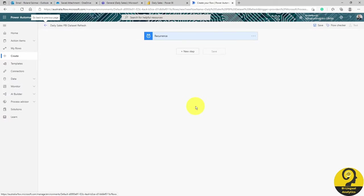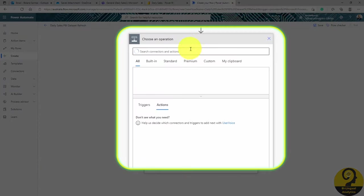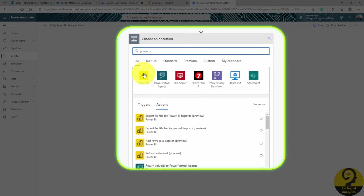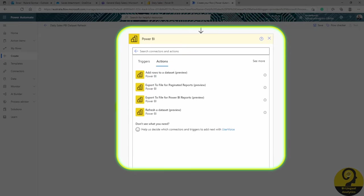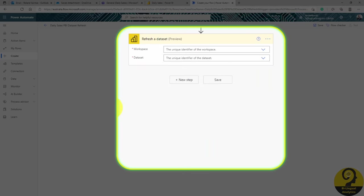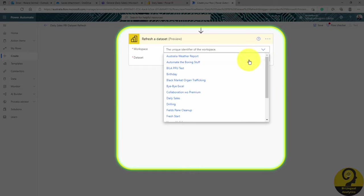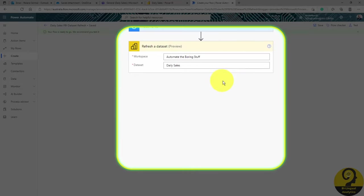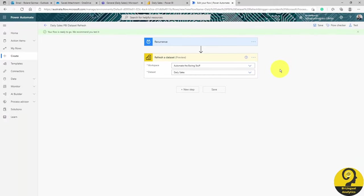Add the new step and search for Power BI Connector. From the options, pick Refresh Dataset. After that, I just need to select the workspace and the dataset, and then Bob's your uncle. It's all done, right? Almost.